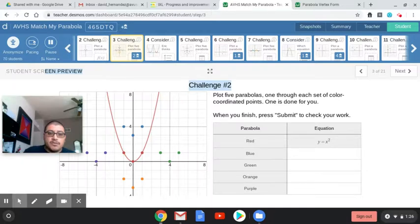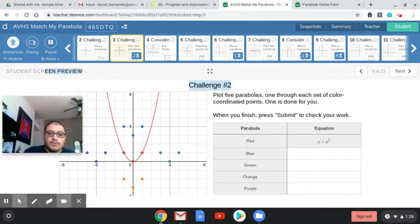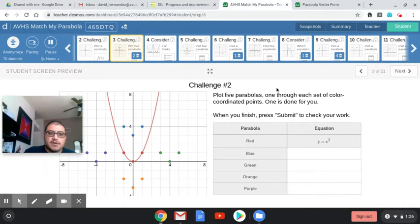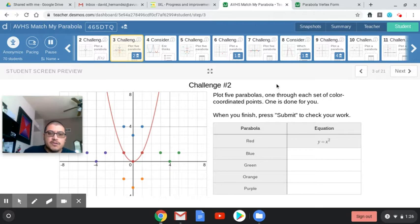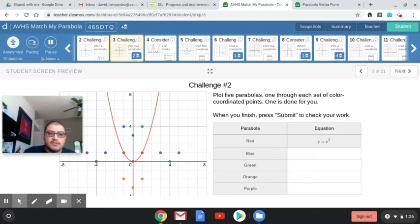Hey, how's it going, Math3? I wanted to go over a couple of common challenges in this Match My Parabola activity. Going through a lot of the answers from you guys, I noticed that challenge 2, 3, and 6 were the ones that were commonly missed. I want to look at each of those and hopefully unlock a little bit of how to do those for you.